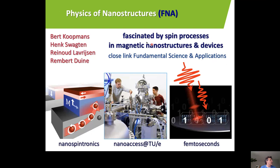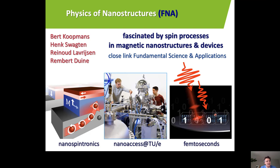The second group is F&A, with Bert Koopmans, Heng Swaghten, Reinhard Lavrijzen, and Rember Duinen. In this group, they focus on the magnetic properties of new materials. They have a very advanced ultra-high vacuum system in which they can grow and deposit both magnetic and non-magnetic materials, and study the magnetic exchange interactions between these material stacks. They also study the interaction between light and magnetic states, which relates to reducing energy consumption through low-energy memories.